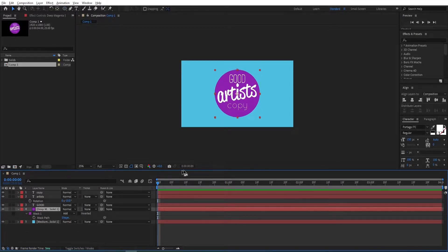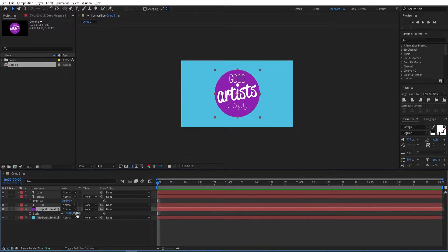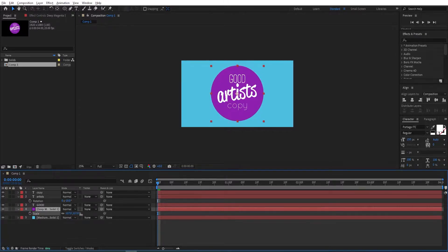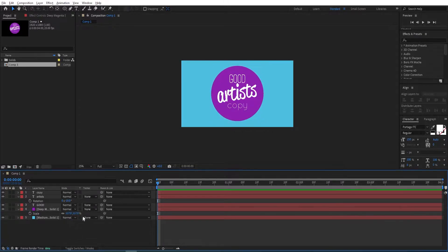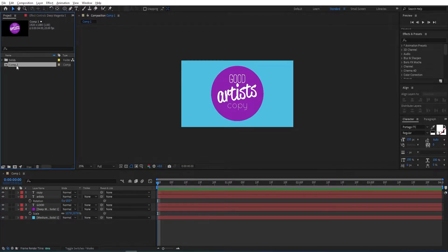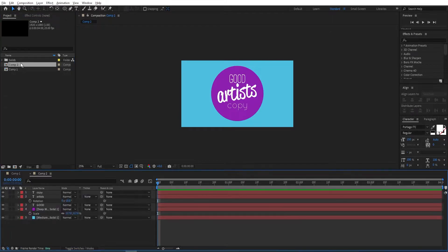Press S to scale it up a little more. Then by going to the project panel, we can duplicate the composition — Ctrl+D to duplicate it — so we can change the text and change the colors faster.